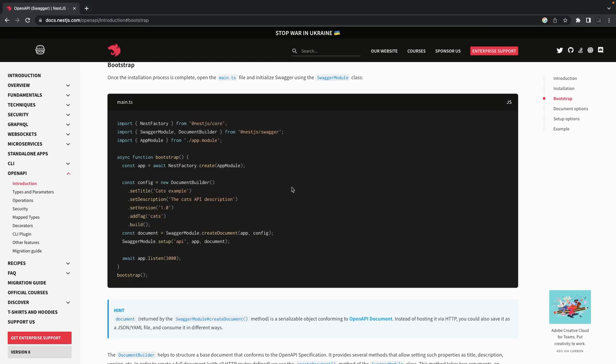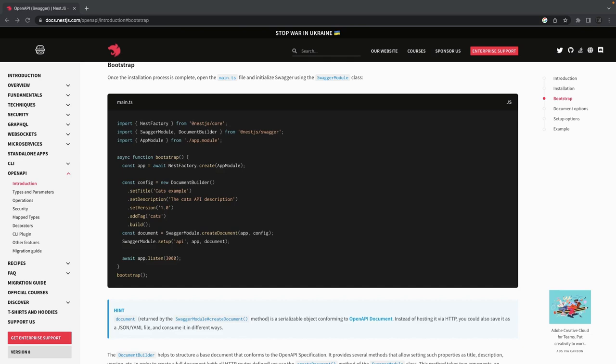The next thing we are going to talk about is the docs module, which will expose our APIs to the Swagger docs. Earlier we used to write a Swagger YAML and then use swagger-ui-express to expose the Swagger YAML as web API docs. But now you can use a Swagger module and it will expose your API specs on a URL.